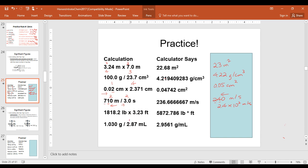The next one has five significant figures and three significant figures, so we're going to round our answer to three significant figures. I'm not going to change how large the number is, but I'll write it as 5870 pounds-feet, or as 5.87 times 10³ pounds-feet.